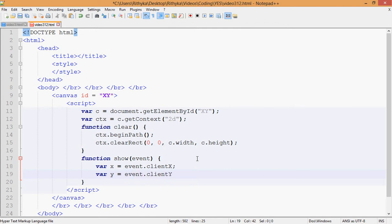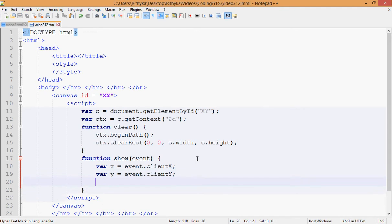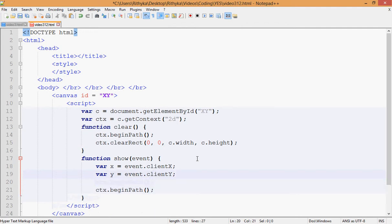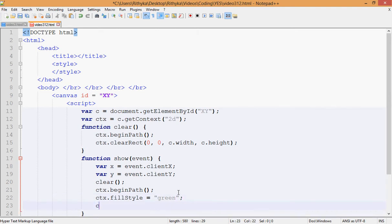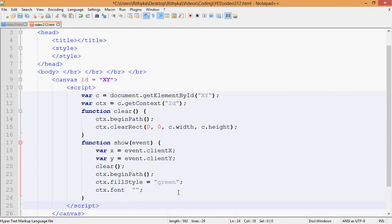Then set your fillStyle to whatever color — my favorite color, just put green. And then set the font size in pixels. After that, use ctx.fillText to display the coordinates.